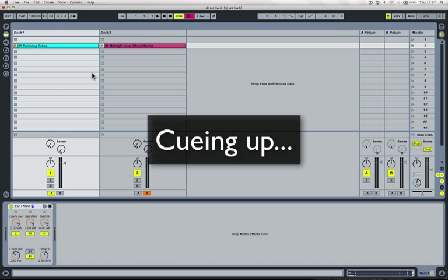We've already heard that you would use this cue function or pre-listen function to beat match. You get your working record in time with the live record before you then blend together.